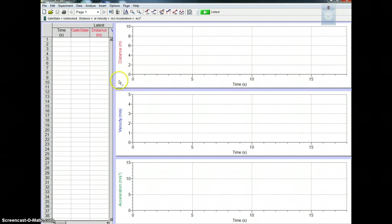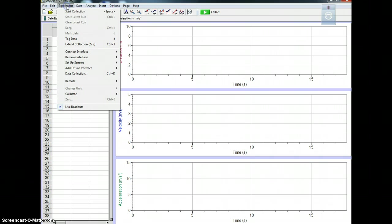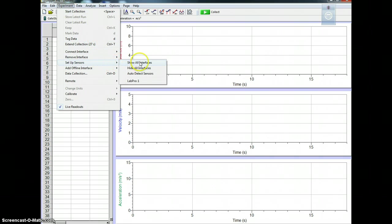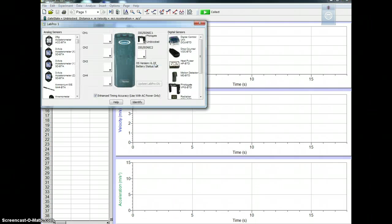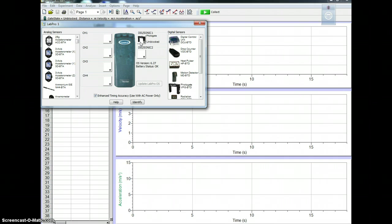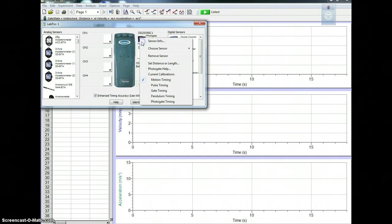The way you're going to do that is you're going to go to Experiment, you're going to go to Set Up Sensor, and then you go to Show All Sensors. Now you should see the photogate right here. If it isn't there just let me know and I can fix it. But once you do this you should click this.